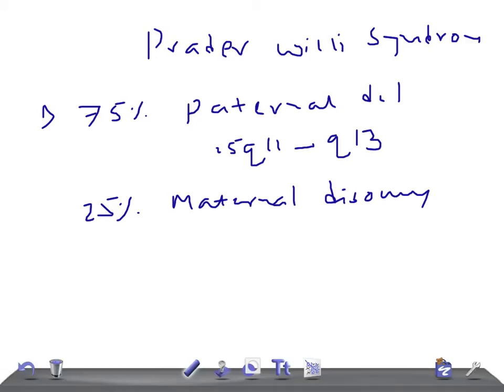Prader-Willi syndrome patients will have hyperphagia or lack of satiety, decreased calorie requirement secondary to hypotonia, which is decreased movement.